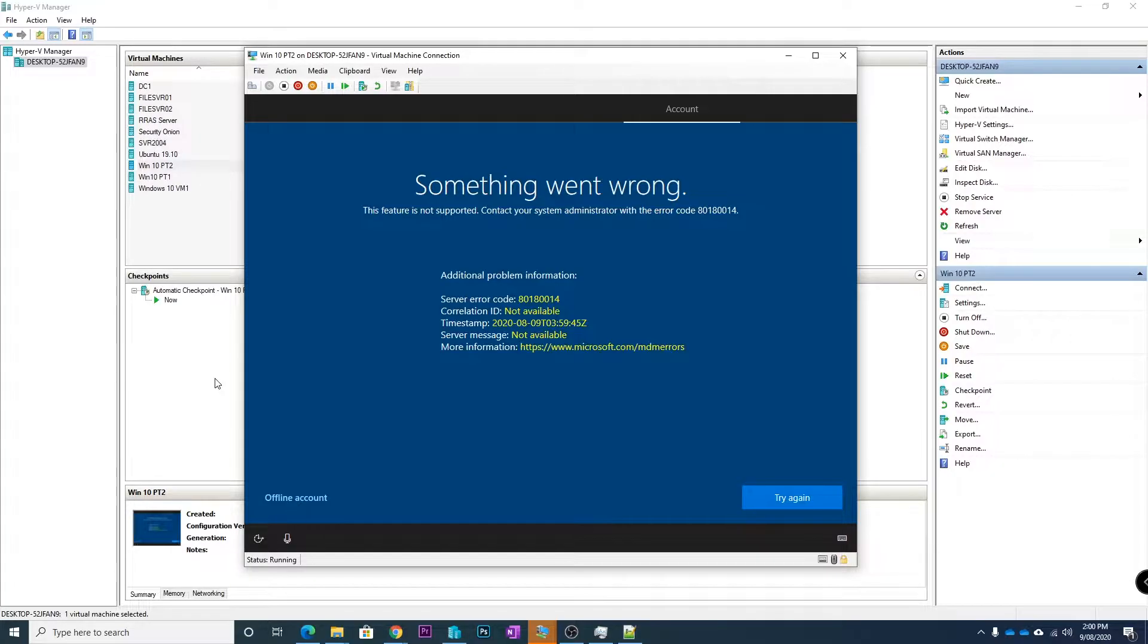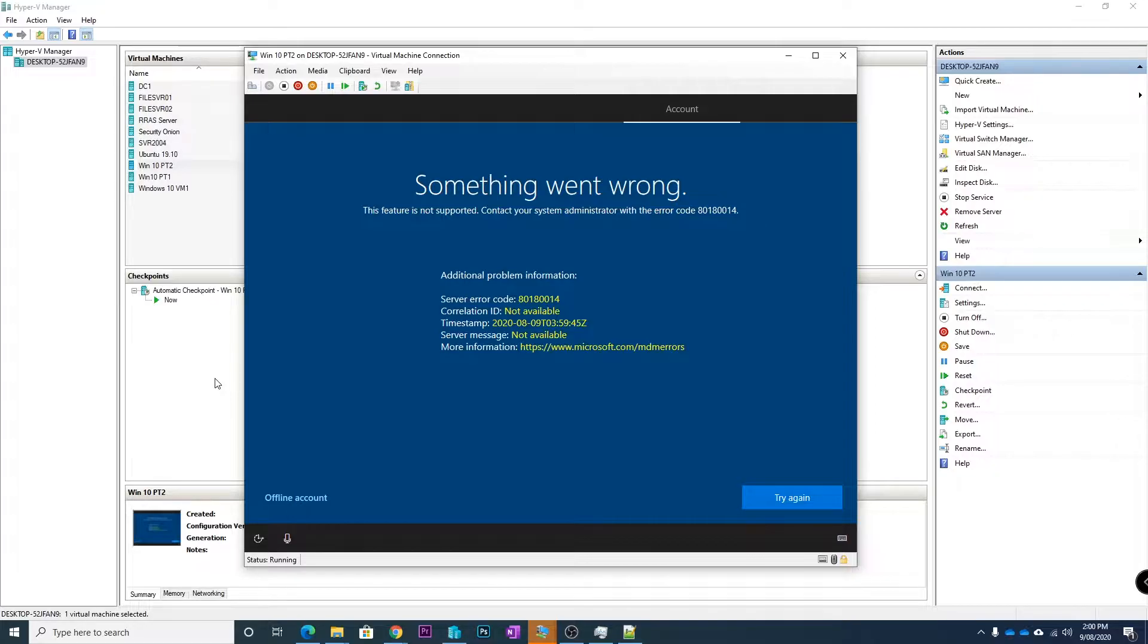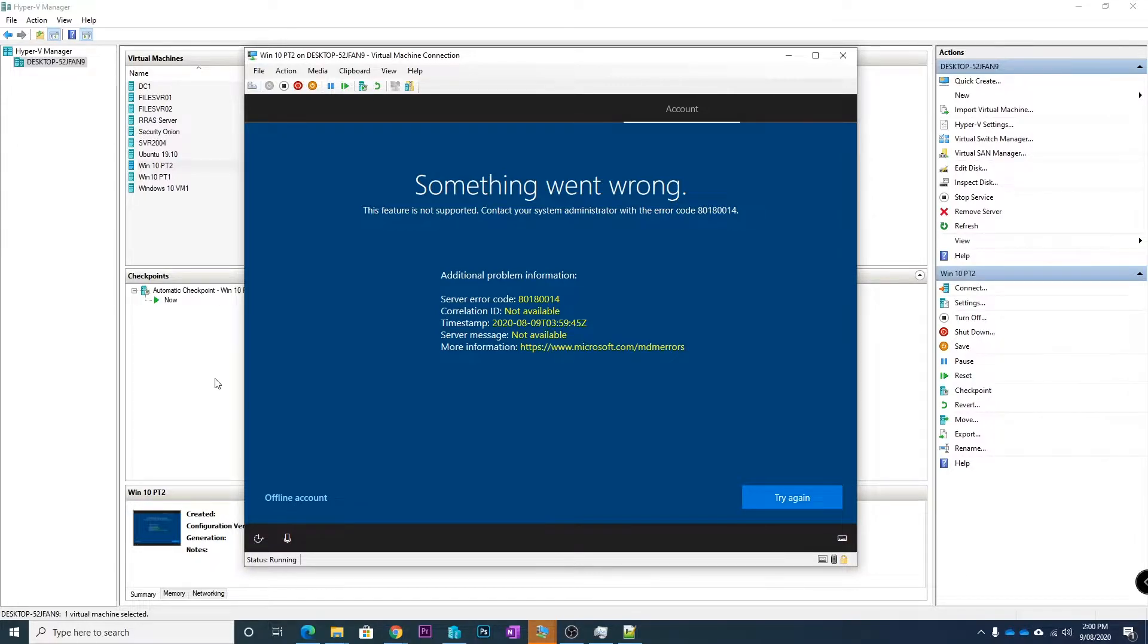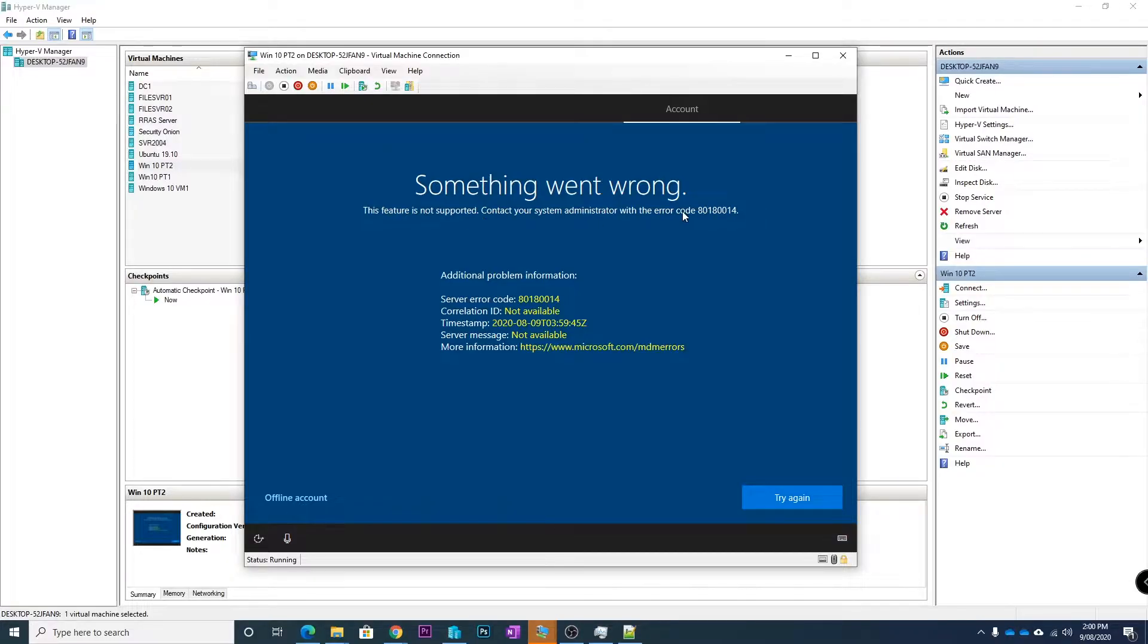You type in your username and password to join your computer when either first turning it on or after it's first turned on if you wanted to join your computer to Azure AD. Then it will come up with this error and basically it says the feature is not supported, contact your system administrator with error code 80180014.